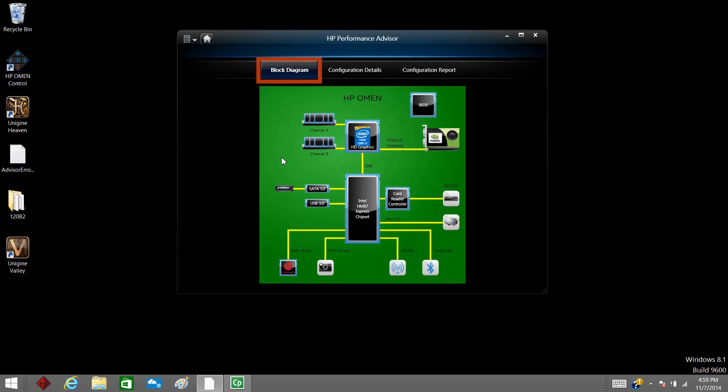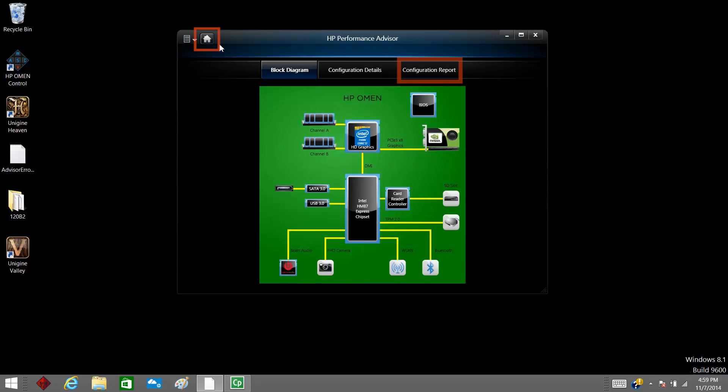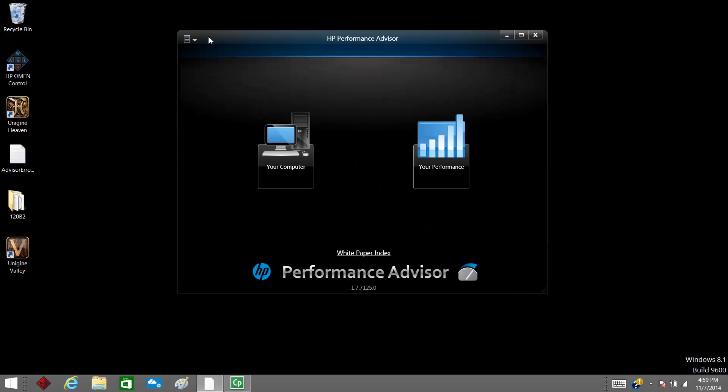Block Diagram is a virtual representation of components installed on the computer. Configuration Details provides an overview of hardware component details. Configuration Report also provides details for hardware components. Click the homepage button to go back to the main menu.